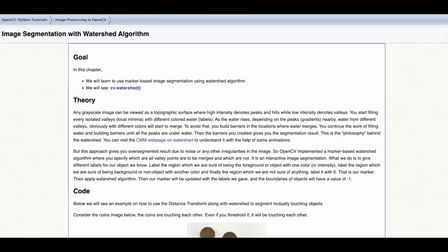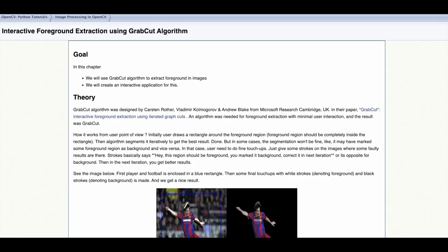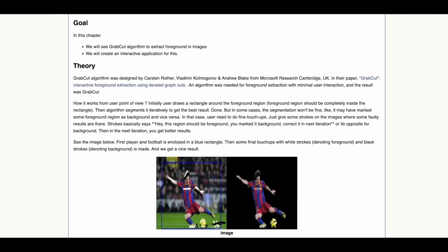Using the watershed algorithm to segment images, using the GrabCut algorithm to extract the foreground of an image.